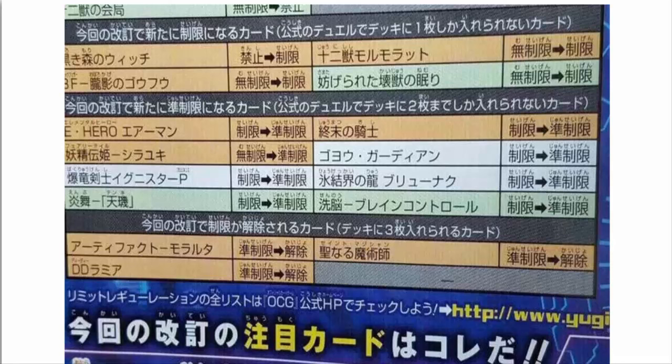All right people, you probably heard at this point, but yes, OCG has yet another ban list. They have gotten three ban lists in the time that TCG has gotten one. Maybe we'll be getting our TCG list soon.